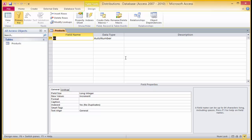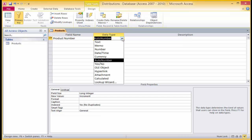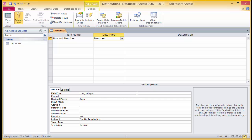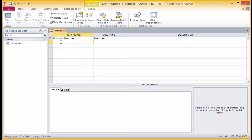To add a number field to a table in design view, click in the field name column of the products table and replace the text 'ID' with the field name 'product number'. Use the tab key to move to the data type column, click on the down arrow, and select numbers — now only numbers can be added to this field. In the properties box below, click into the field size box and replace 'long integer' with just 'integer'. Click on the quick save button.